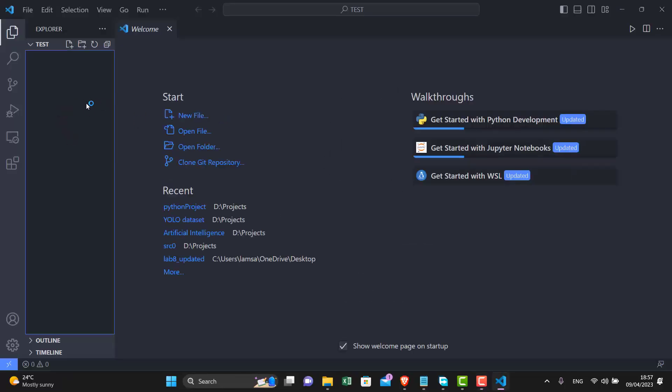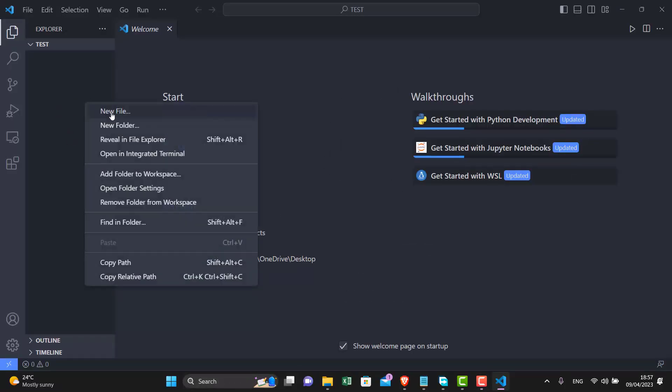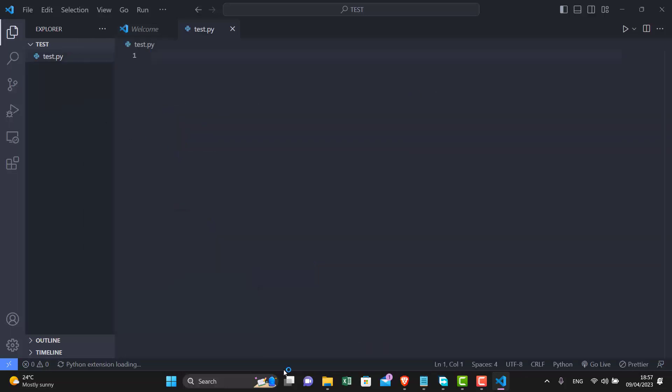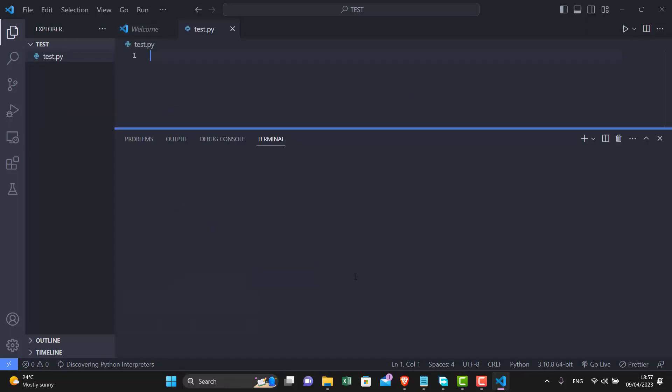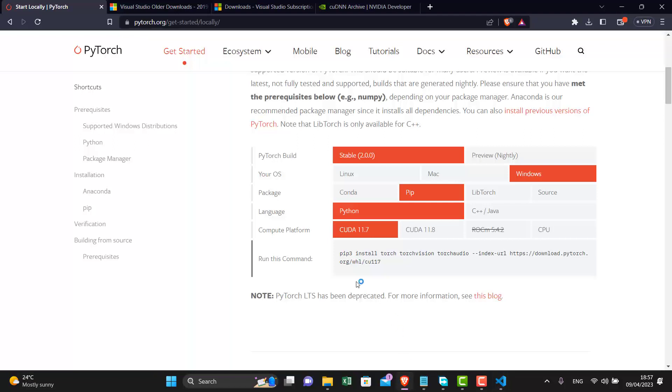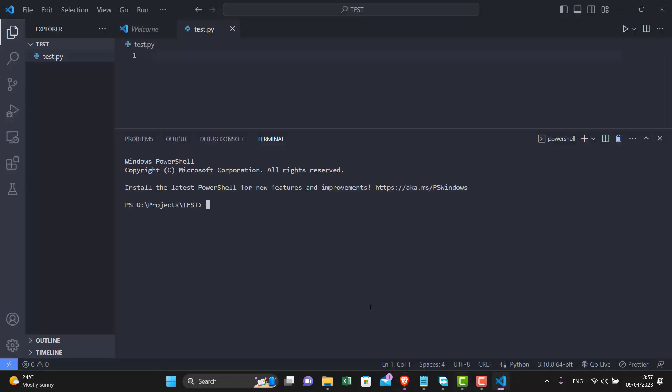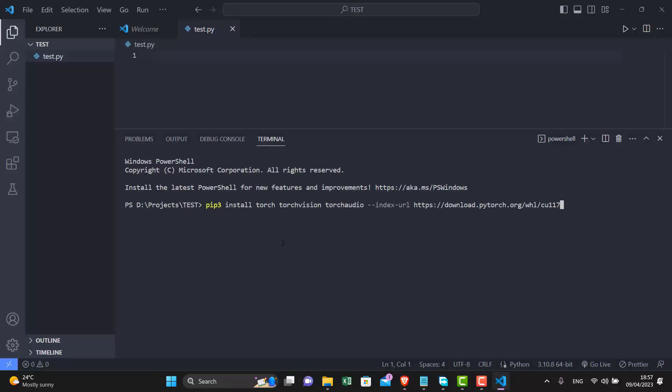Let's just create a test file in VS Code. First we will need to install PyTorch. I'll just copy that command and paste it here. It will take some time depending on your internet connection.